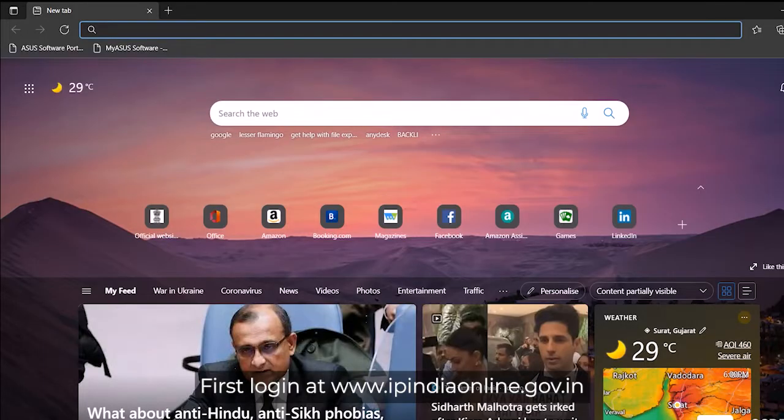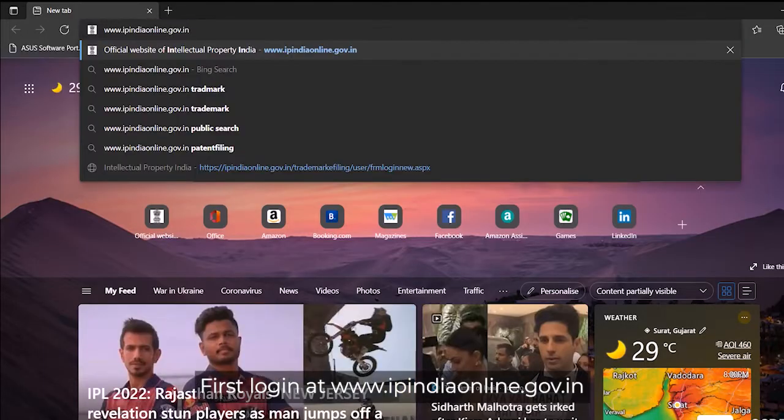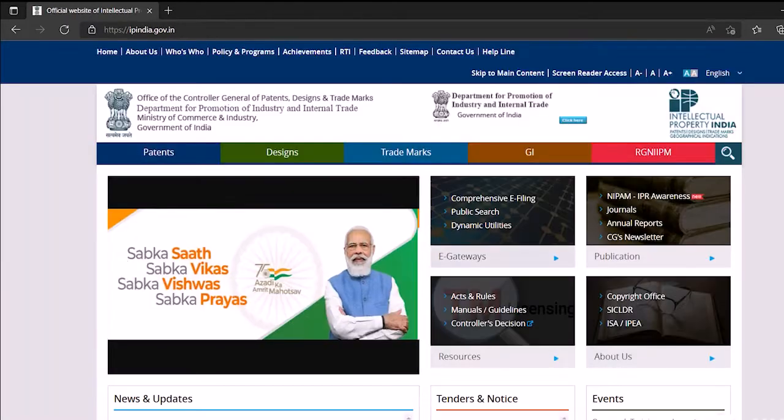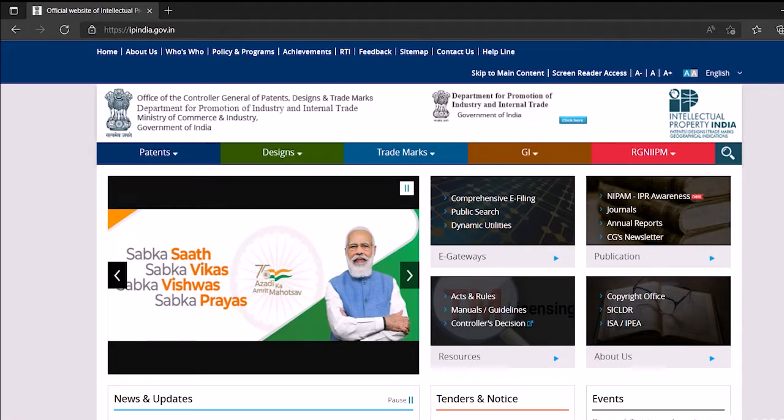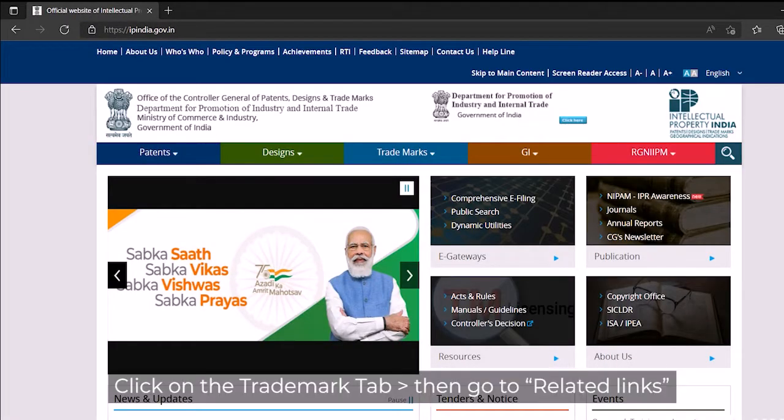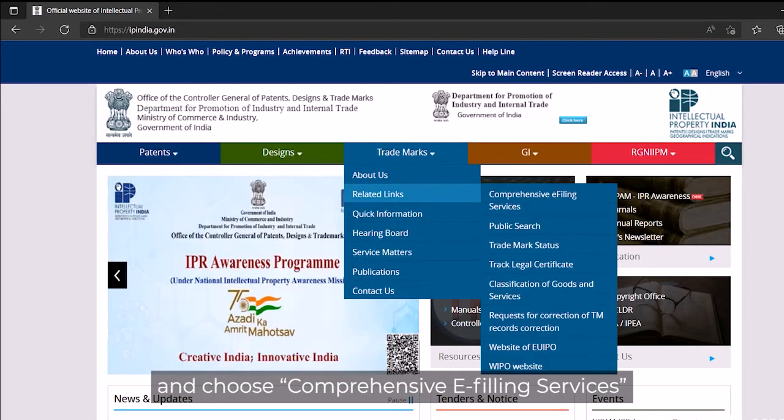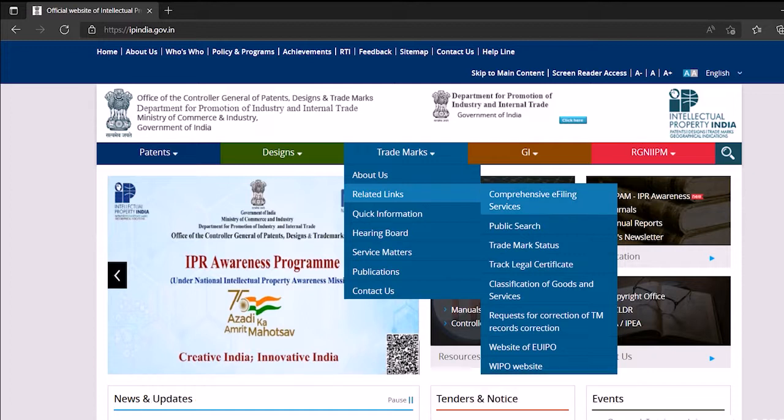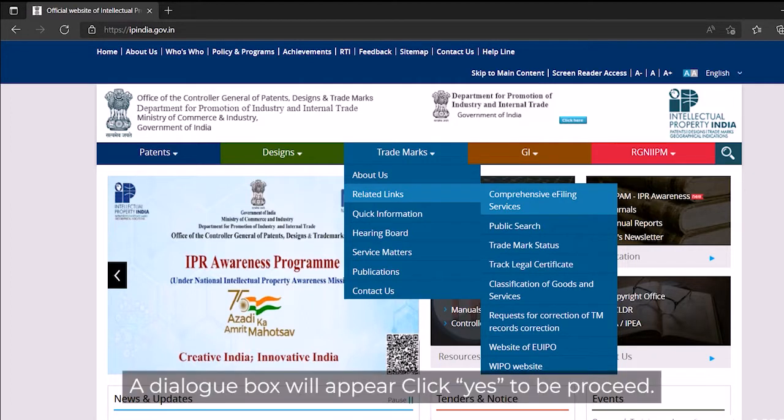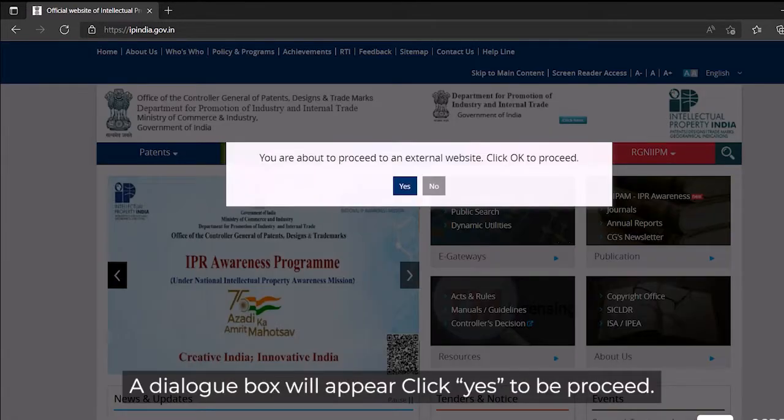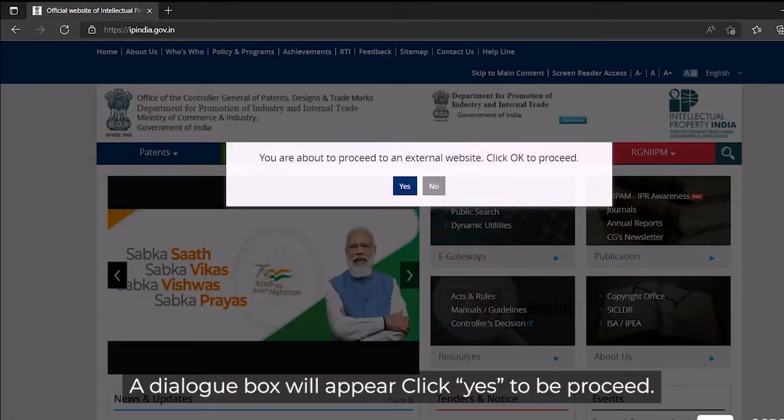First, log on to www.ipindiaonline.gov.in. Click on the trademark tab, then go to related links and choose comprehensive e-filing services. A dialog box will appear. Click yes to proceed.